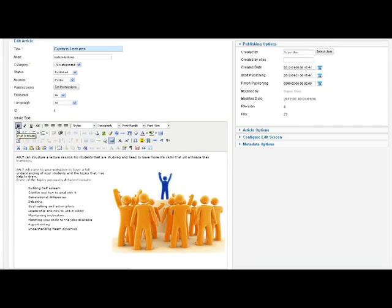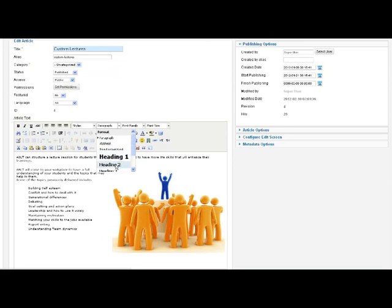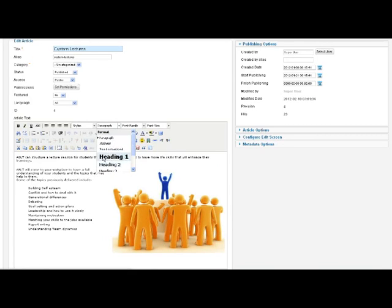You can also use things like format, so putting into headings. Now the way this particular site is set up, heading one comes up automatically based on the menu link. But you could have a heading two or heading three within your content and that just flags to Google and other search engines the importance of the words in that particular article.